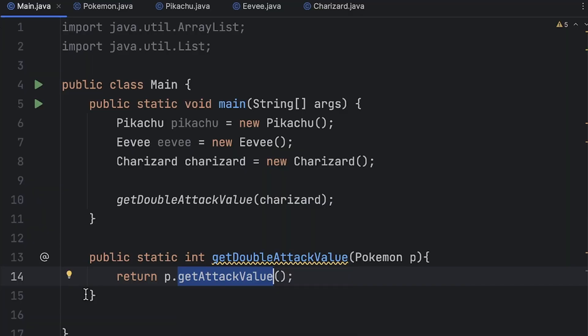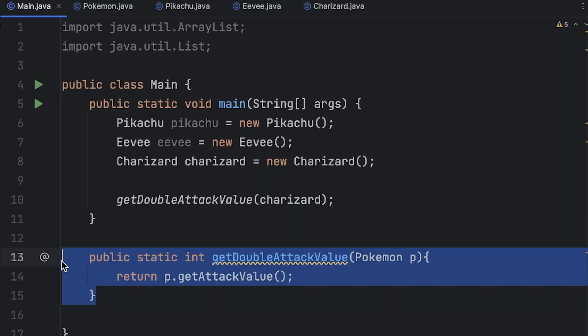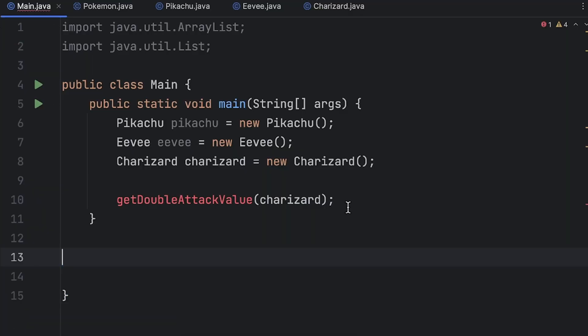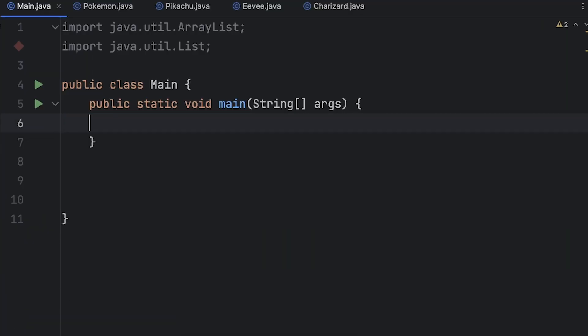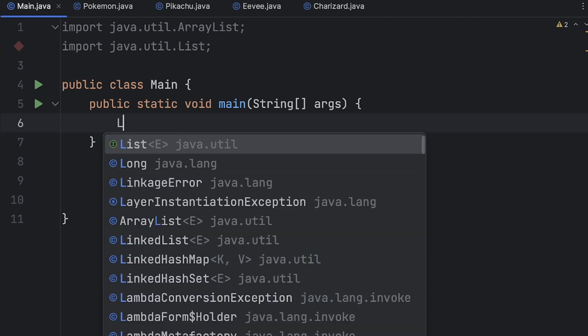Alright so in our final example this is going to be one of the best cases you can make for using polymorphism and that is the ability to refer to interfaces instead of implementations. Let me show you what I mean. Okay so for this we're going to go ahead and delete all the Pokemon stuff here and we're just going to use a standard list. So say we want to create a linked list of integers.